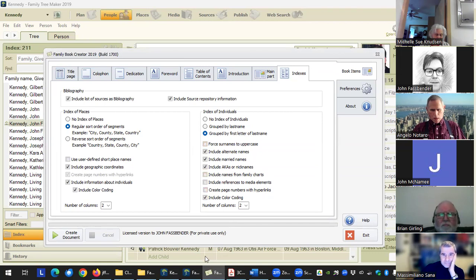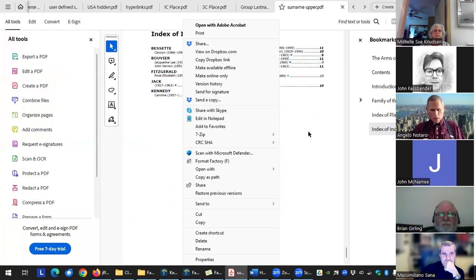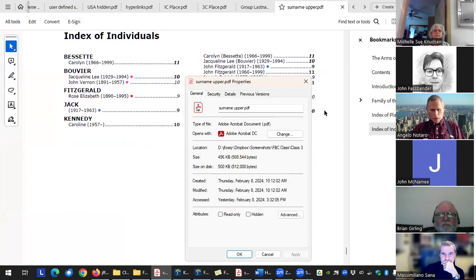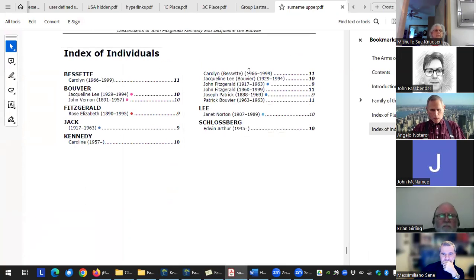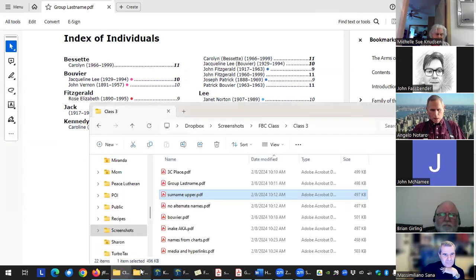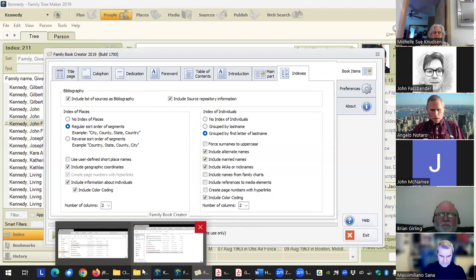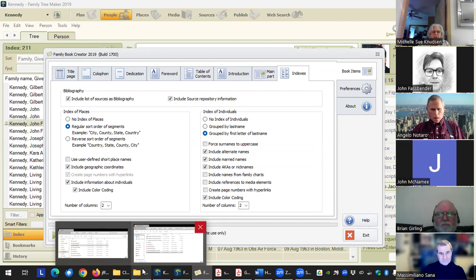You can force the surnames to uppercase — some people really like that so the surname pops out. Alternate names: if you have someone with multiple name facts, this can be really handy. If you've got an immigrant ancestor who had one name and then decided to Americanize it, you'd have a separate name fact, and they can be listed under both names — or three names, depending on how many name facts you have for the person.